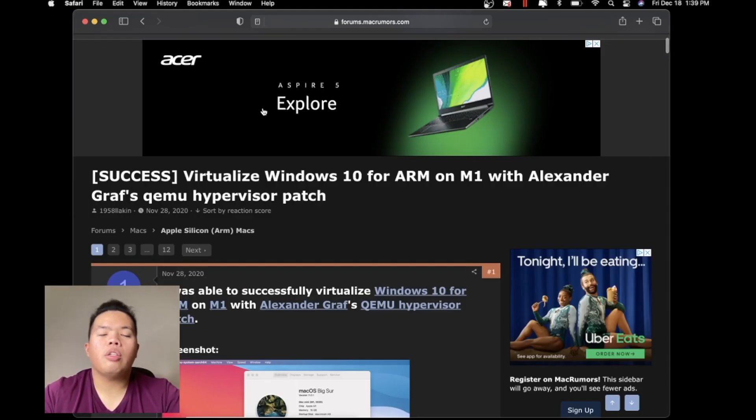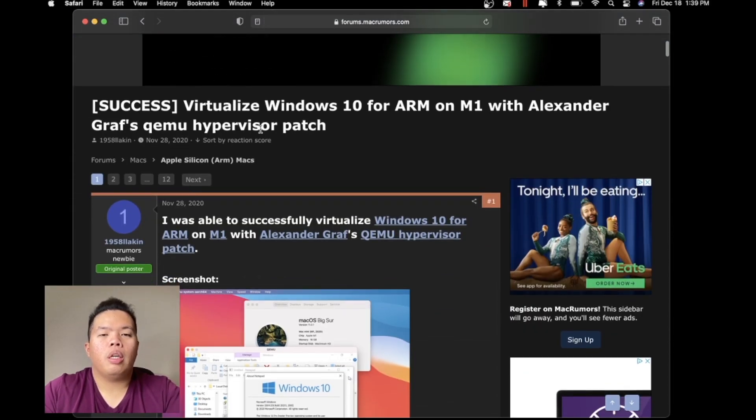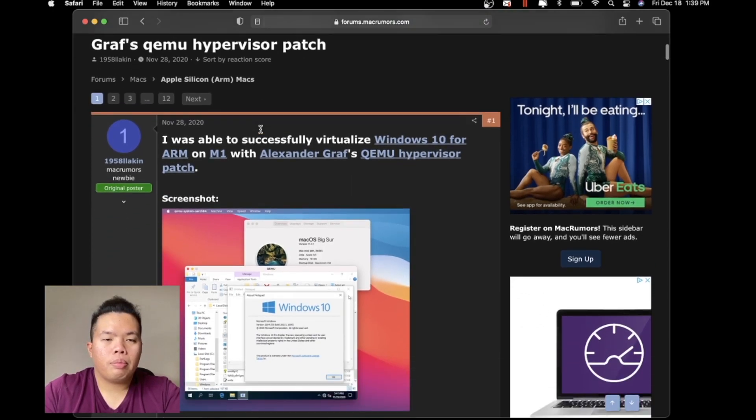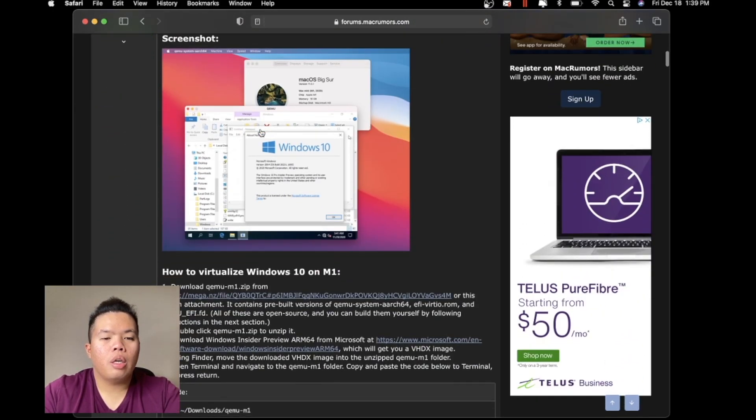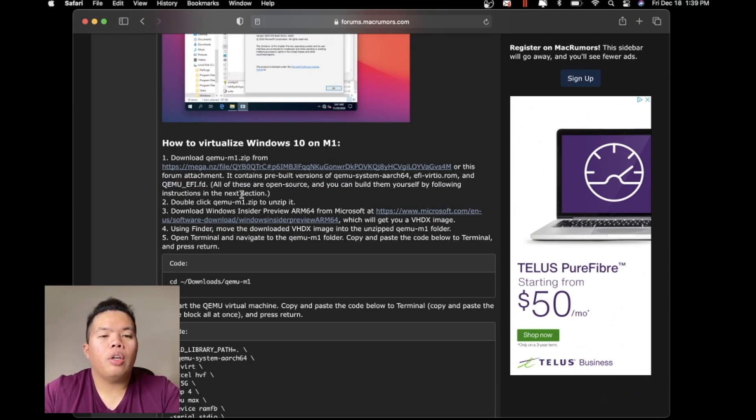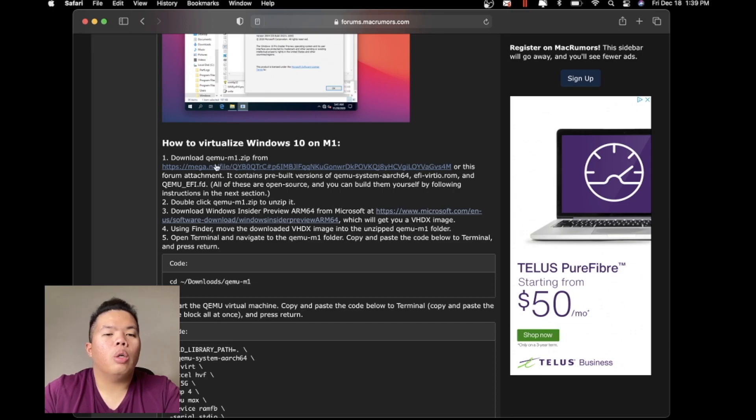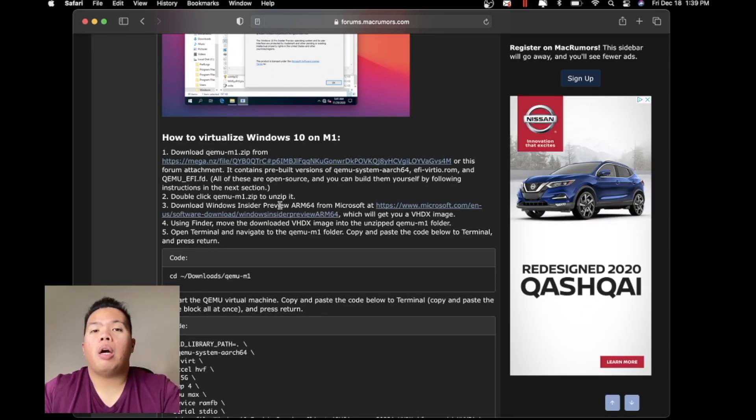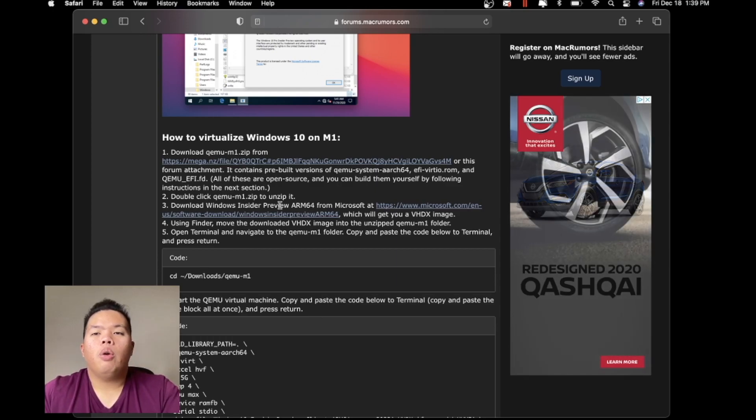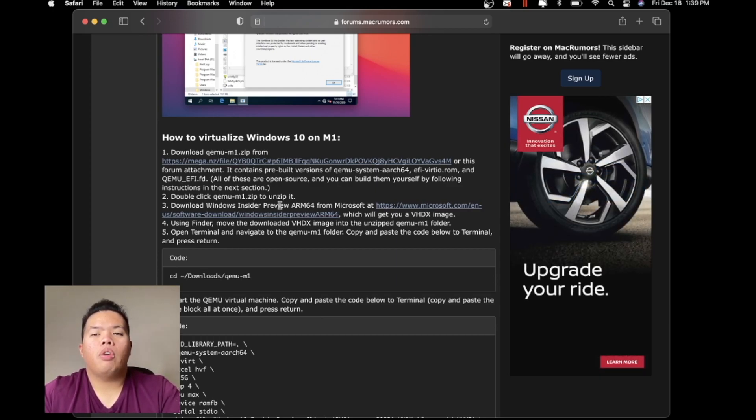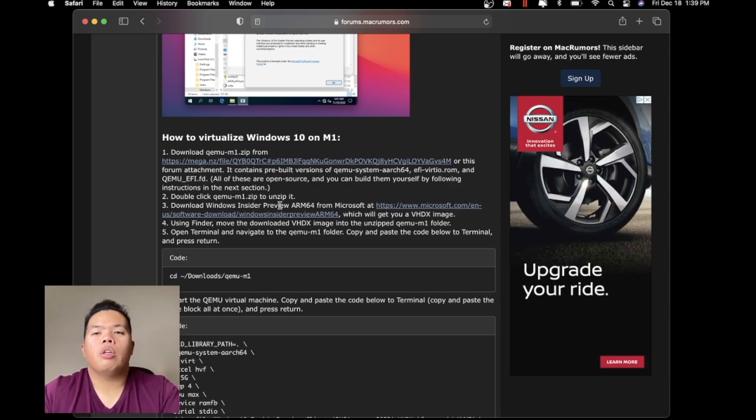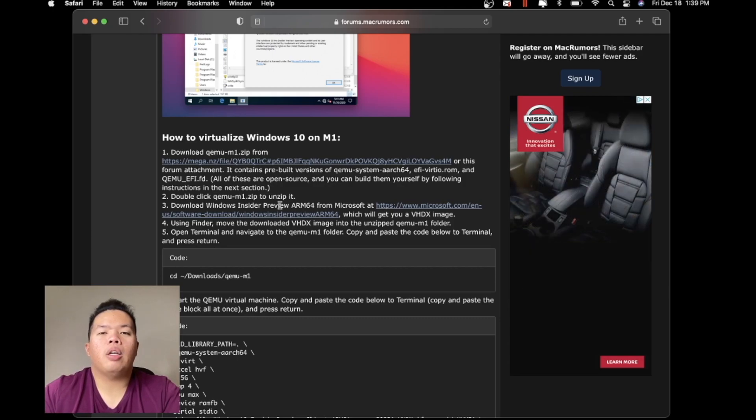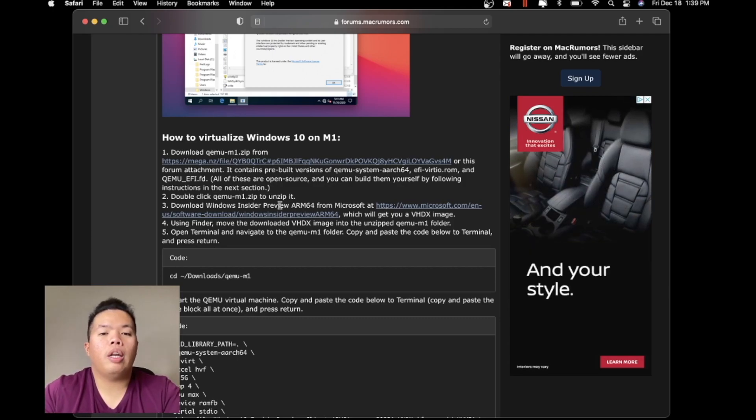I saw this article from Mac Rumors with the steps right here. They're telling us the instructions tell us we have to use QEMU. Personally, I use Parallels beta. If you want to sign up for the beta version or the insider version for Parallels, I'll link that down below. Go ahead and do that, sign up.